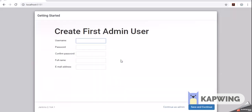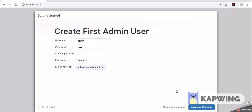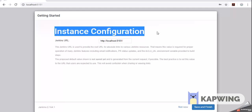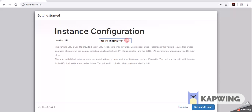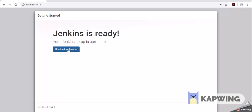All plugins are now installed. It has automatically redirected us to create the first admin user. I am setting username as 'admin', password as 'admin', confirming the password, full name as 'Ashokit', and providing an email address. Click Save and Continue. Next is the instance configuration showing the Jenkins URL with port 8181. Click Save and Finish. Jenkins is ready — your Jenkins setup is completed. Click Start using Jenkins.